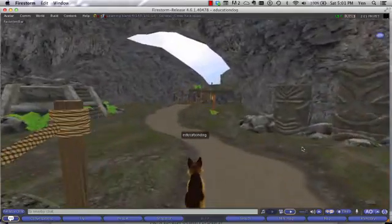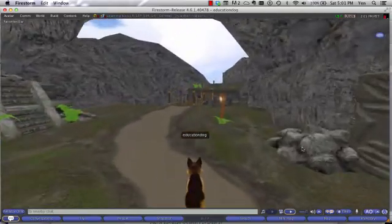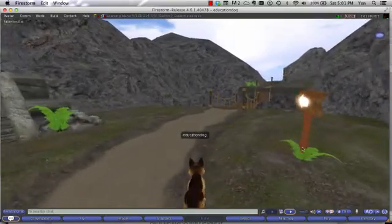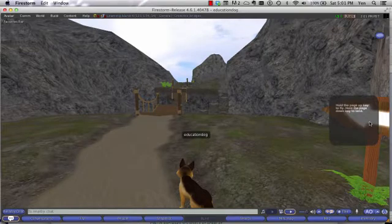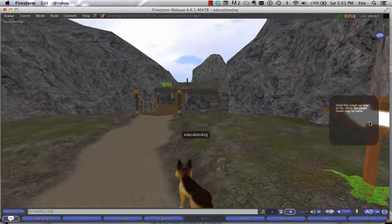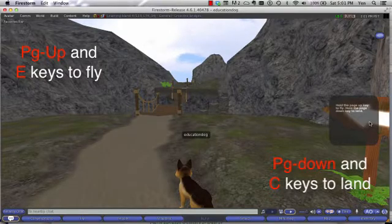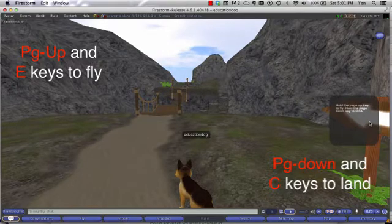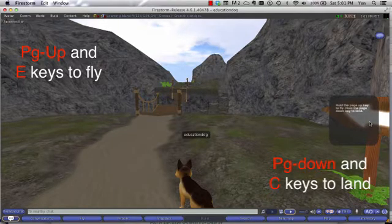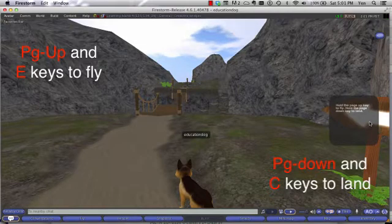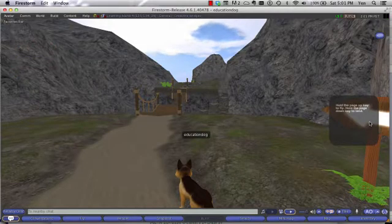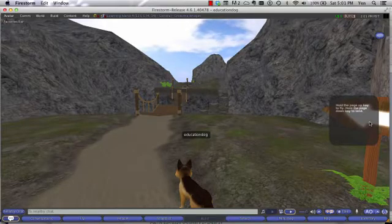When we cross a bridge, you'll notice there's going to be another pop-up. When I click on it, it says hold the Page Up key to fly, and hold the Page Down key to land. Again, this is another way of being able to fly in Second Life. You'll find that there are actually several different ways to do things, and testing, exploring, and experiencing are really the best ways to feel comfortable with whatever works for you.